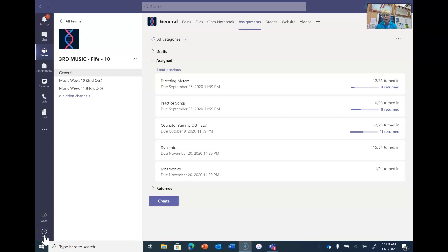Hello, I'm going to show you how to do some of your assignments. Dynamics you should know how to do. All you're doing is saying things around the house that you hear that are loud and soft or quiet. Some people think soft means a blanket texture, but in music it means quiet.